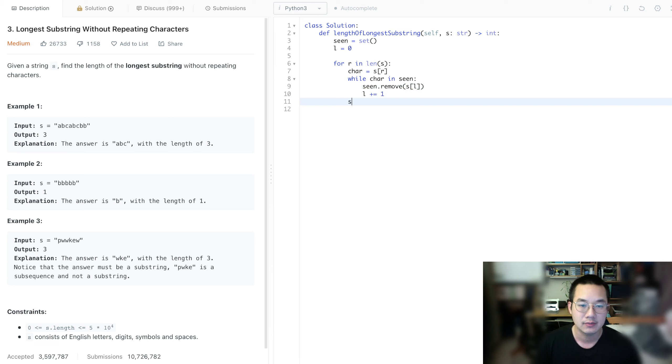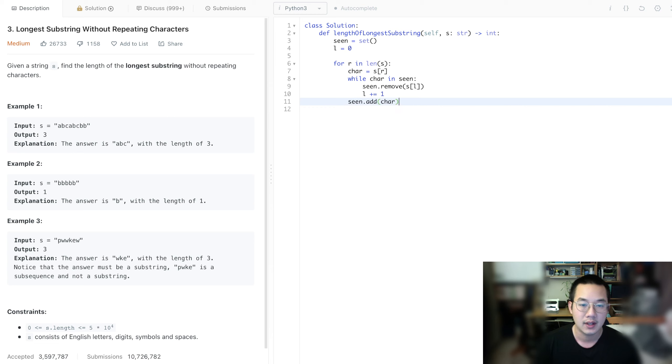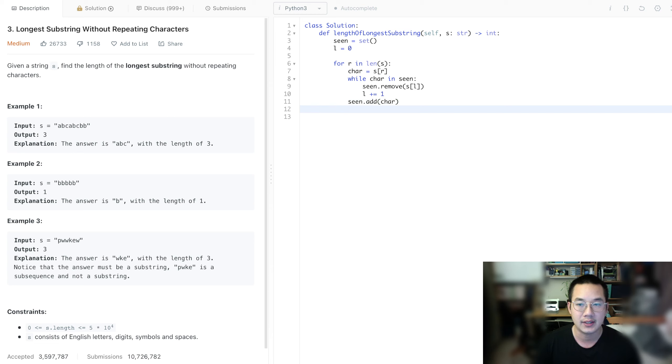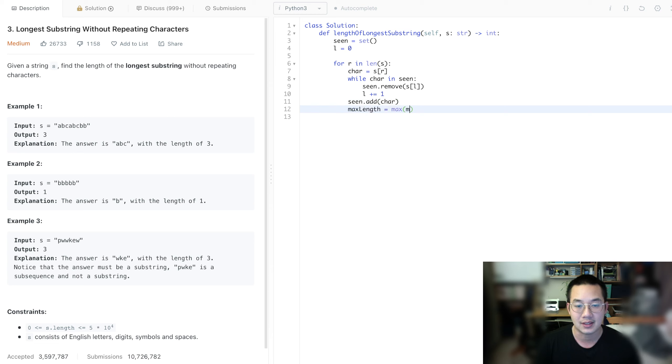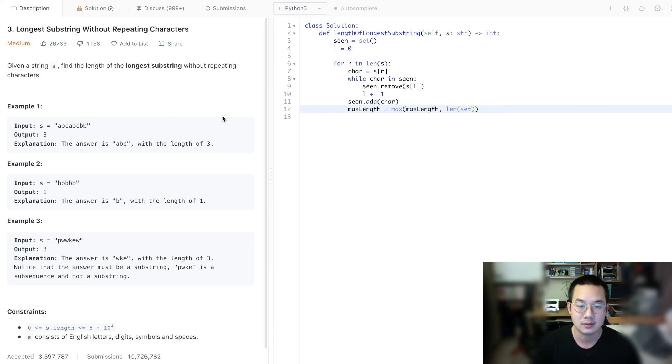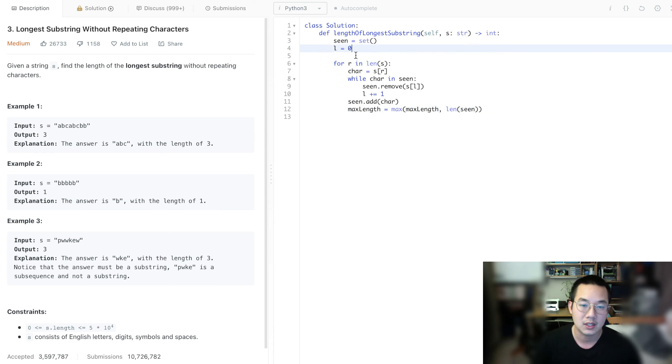And one last thing is that we need to check the max length. And max length is equal to the max of max length and the length of the set, I mean the scene.